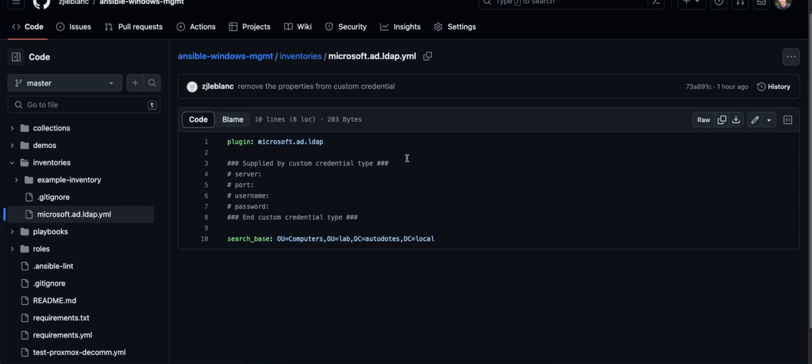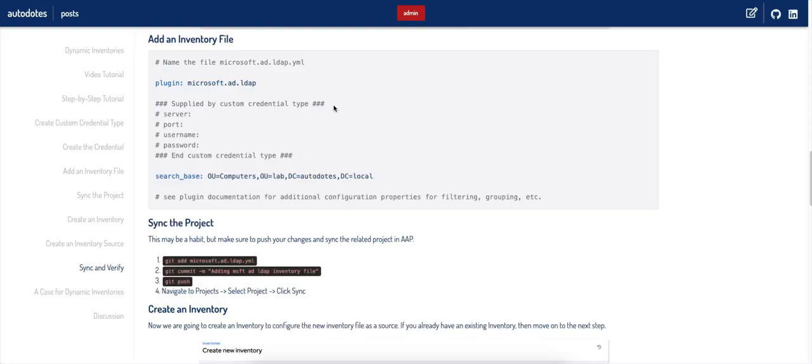If I hadn't already pushed this to my repository, I would want to go ahead and go through the steps of creating that file locally, adding it to staging in my local repository, committing it, and then pushing it up to my repo.